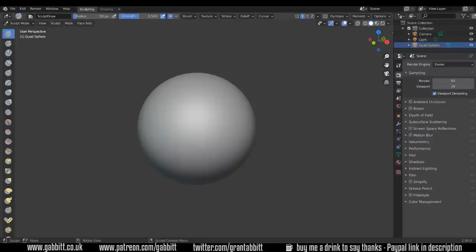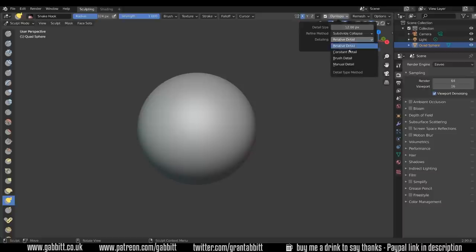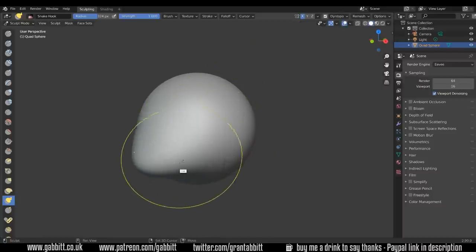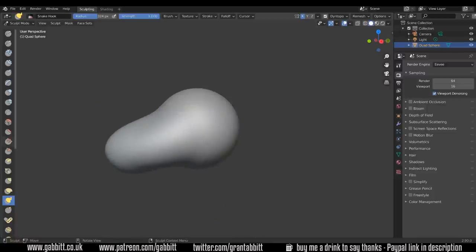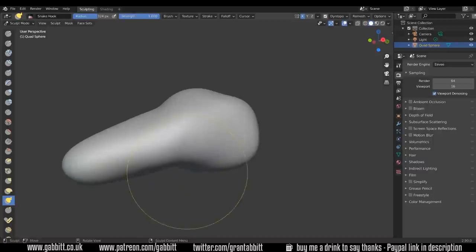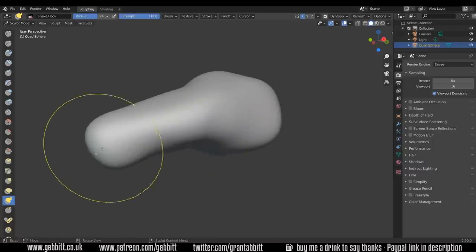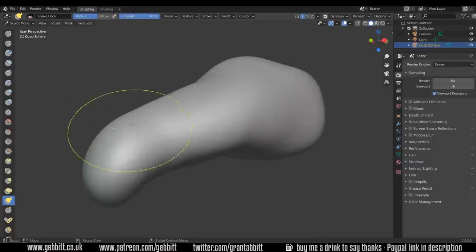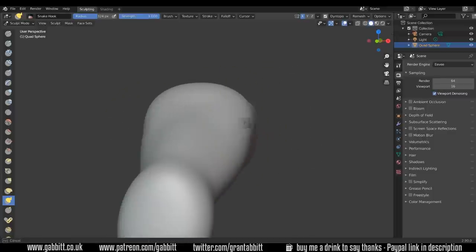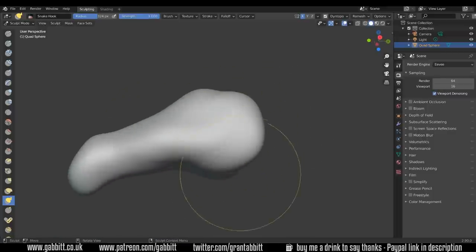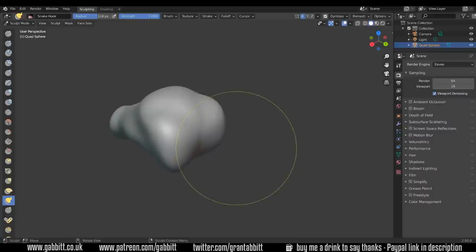Okay so I start off in the sculpting workspace and I select the snake hook tool and I'm changing the Dyn Topo to constant detail and putting it to 20. Then I'm just pulling the shape around. I find constant detail easier for beginners to understand as it gives a constant detail on your brush so you're always going to be at 20 or 30 or whatever you set it at. Relative detail if you zoom in will change the amount of detail your brush gives, and by detail I mean the polygon count.